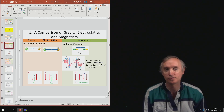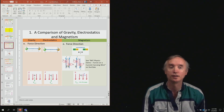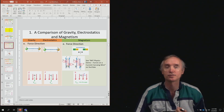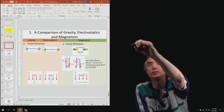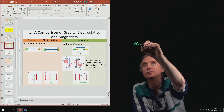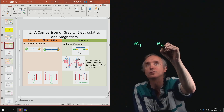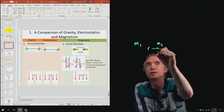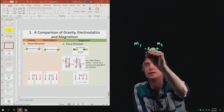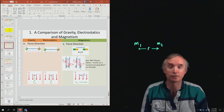To introduce this, let's go back and talk about what gravity can do and what electricity can do. In terms of gravity, if you have mass number one and mass number two, and they're going to be separated by a distance r, they are going to exert forces on each other.